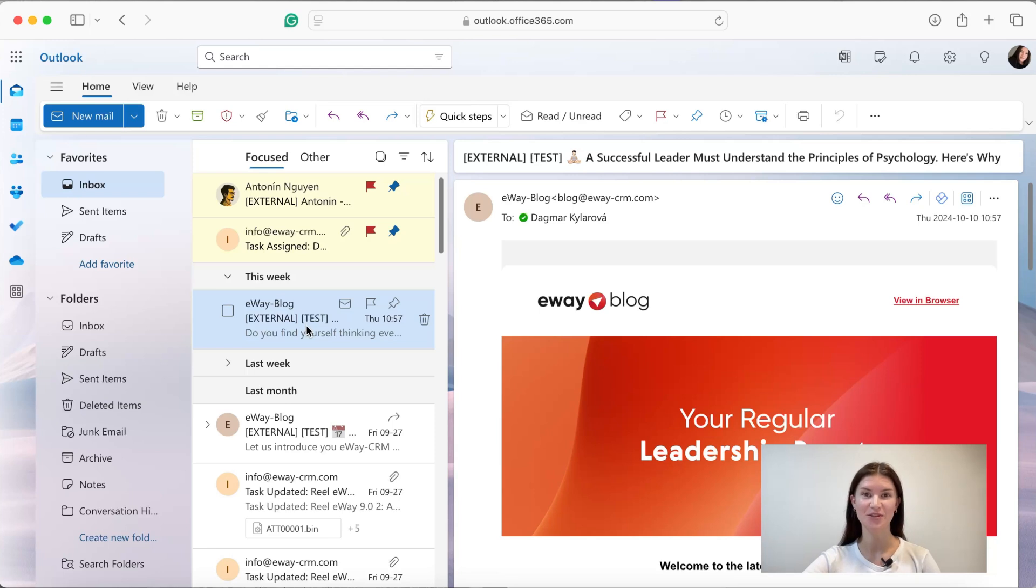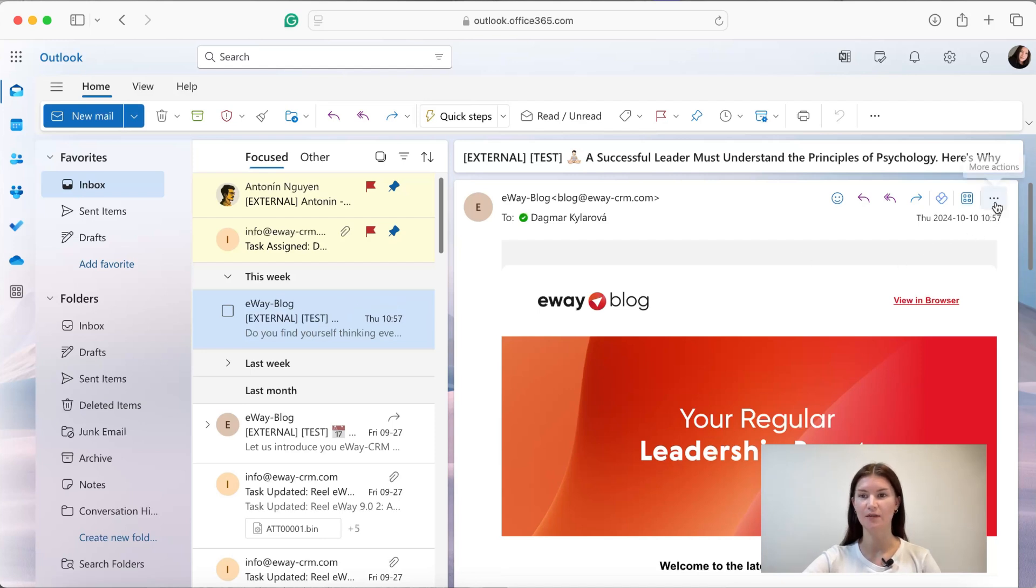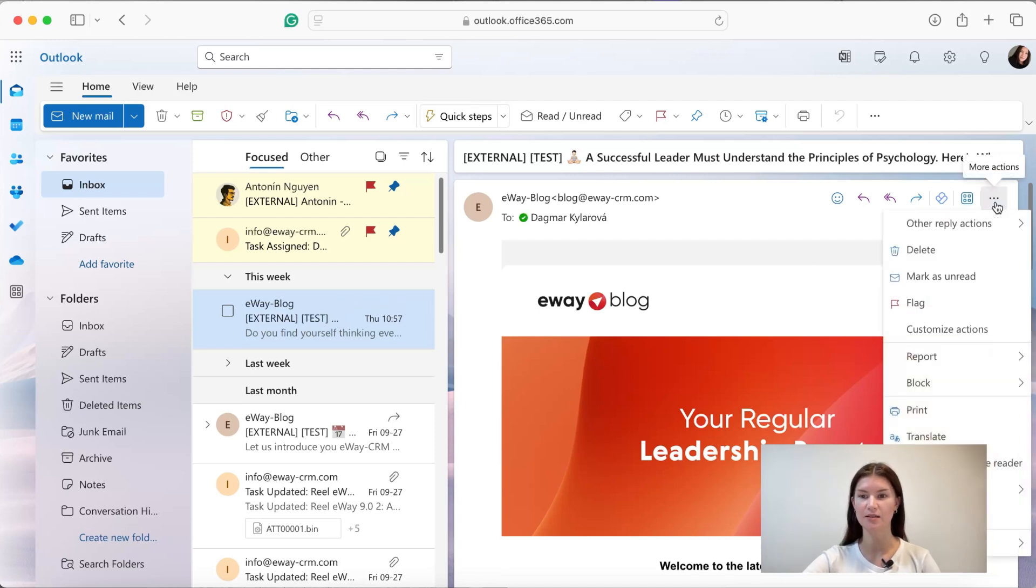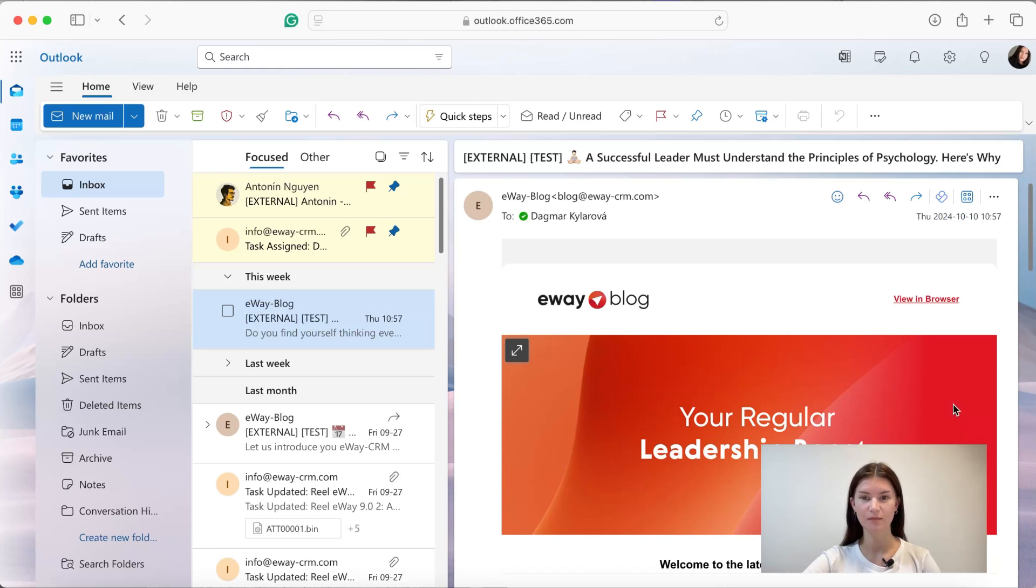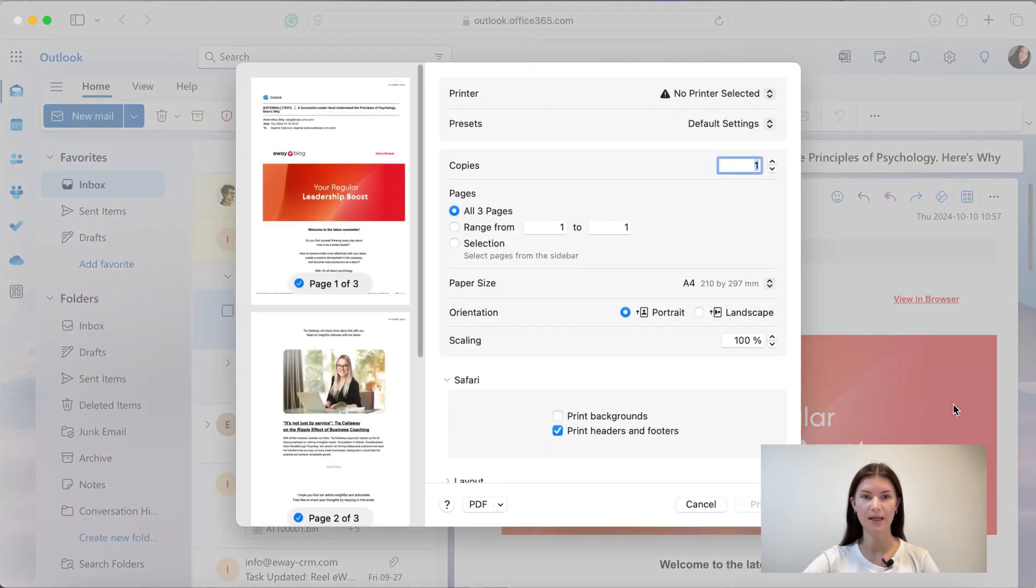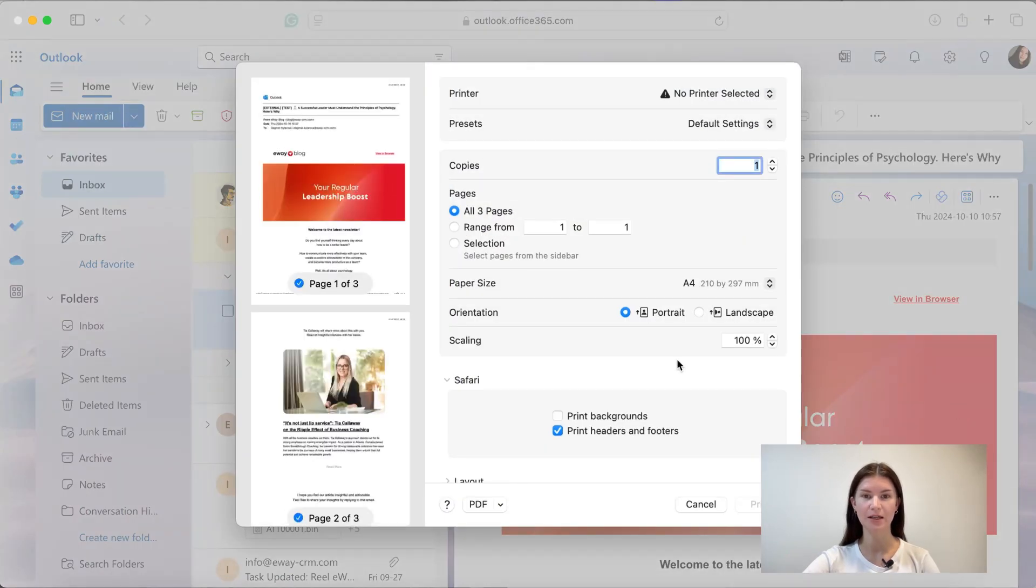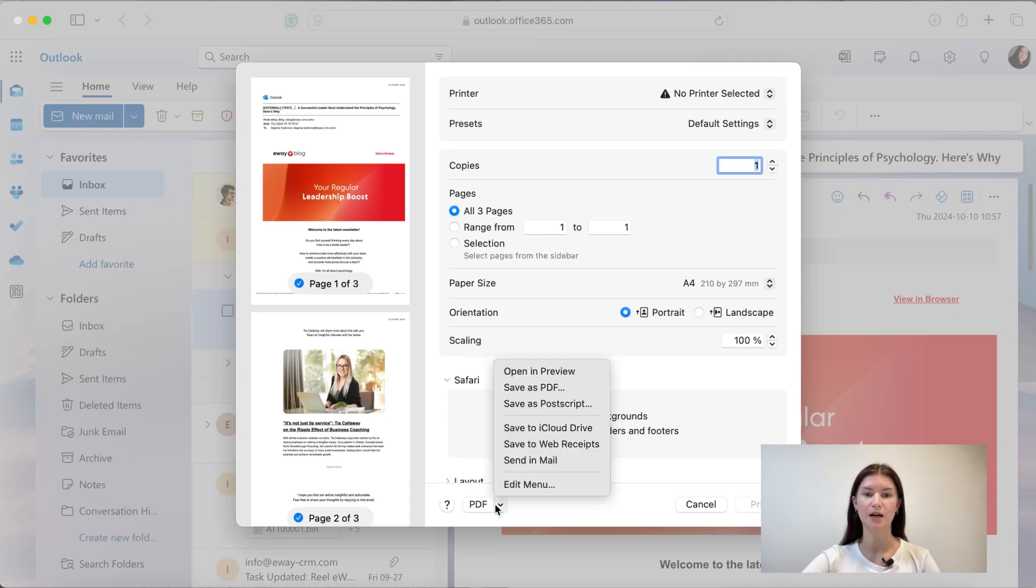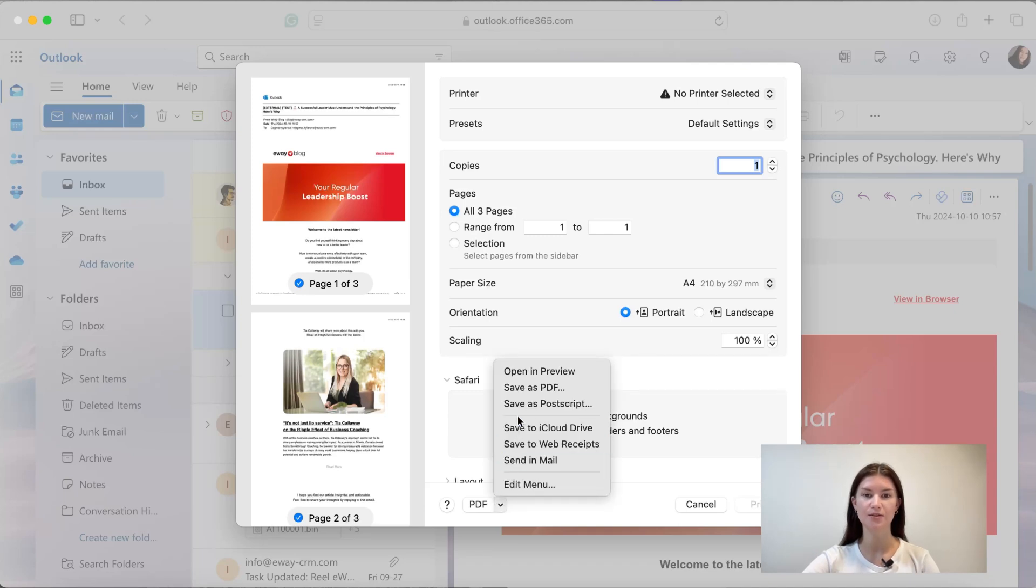So the first option is saving email via the print button. Pick the email you want to save, then go via these three dots to print, and here in the printing window you basically pick the format you want to save it as.